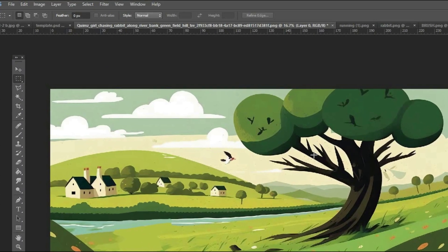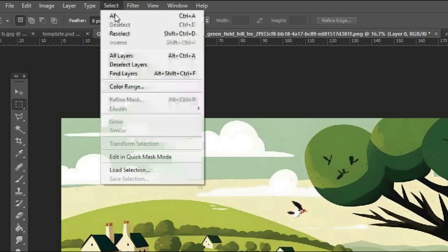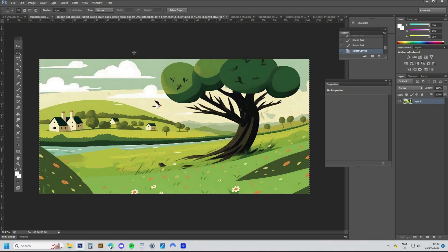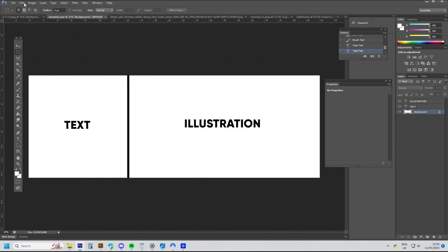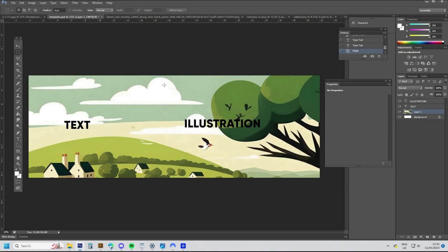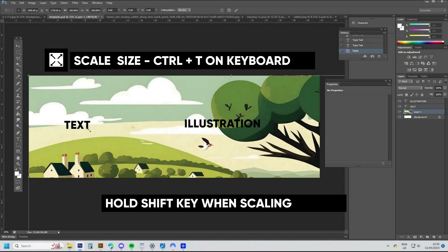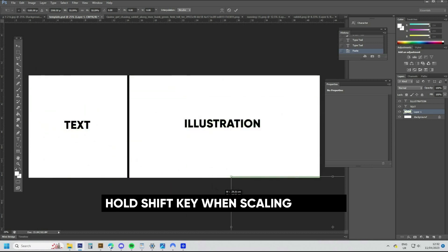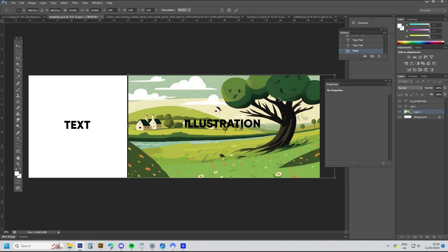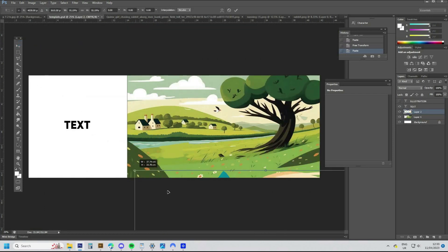To layer the background and the characters, just click Select All on the document and paste it into your template. Here you can scale the design by using the shortkey Ctrl + T. Hold Shift and scale the design down to size, then hit Enter to apply the design. Repeat the process for the characters, scaling them into the design.